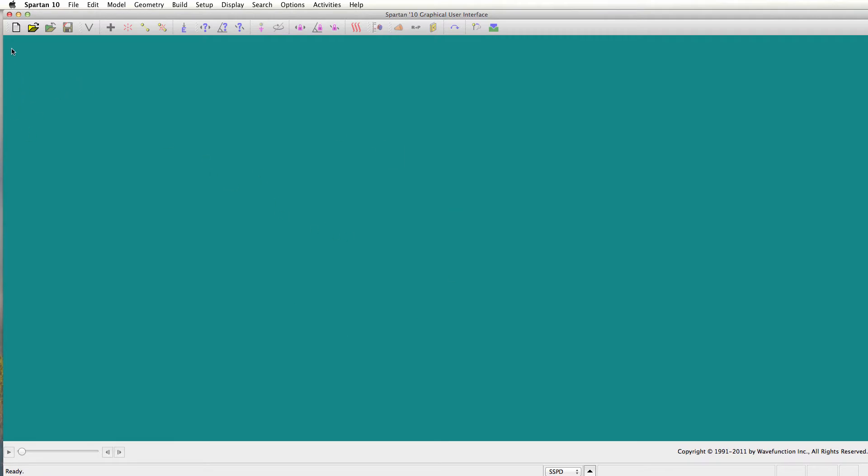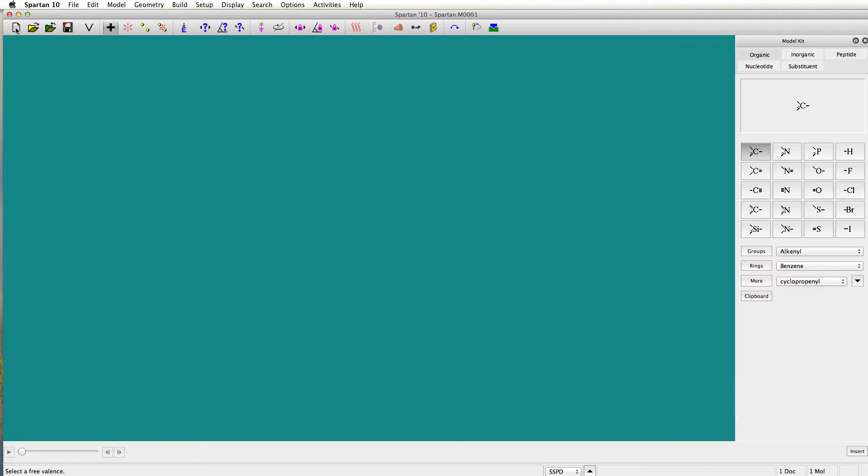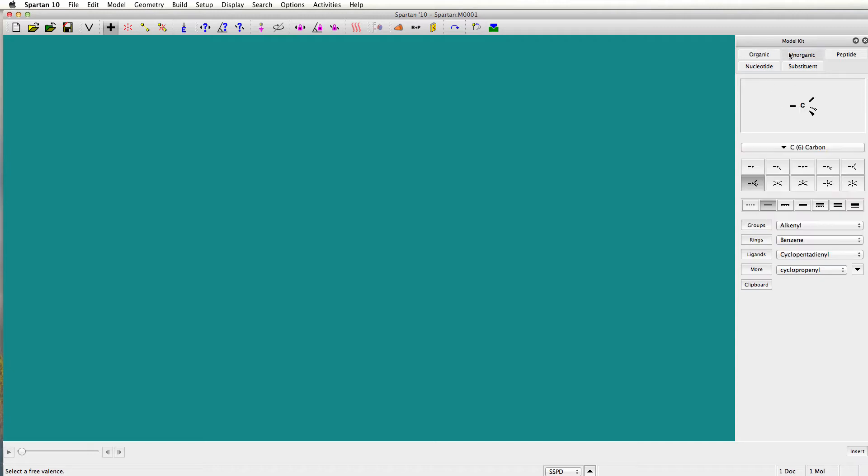So the first thing you do is when you open up Spartan you're gonna get this green interface page here and you're gonna want to build a new molecule to do your calculation on. If you just click on the new tab over here, up comes over on the right this builder and you can build organic, inorganic, all kinds of different molecules. I'll show you how to build two right now and then we'll run a calculation and see where the properties are.